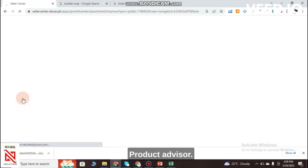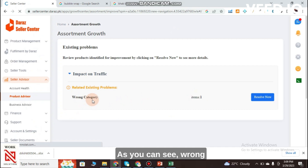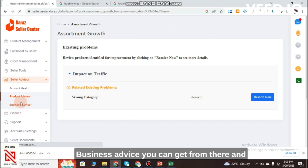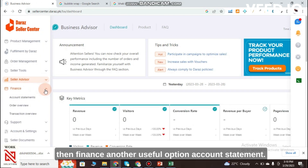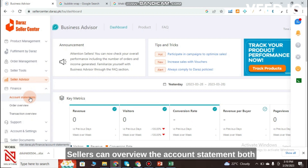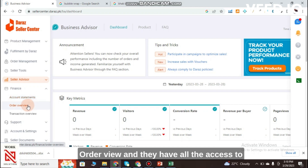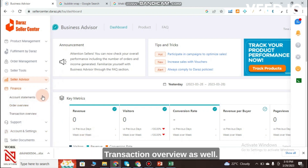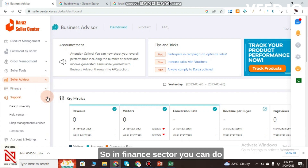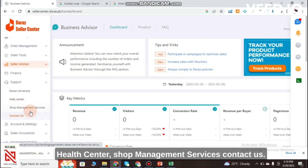Seller Advisor lets you know about your account health and product advisor — if you have any problems it will notify you, including wrong category issues and business advice. Under Finance, Account Statement gives sellers an overview of both current and past statements, transaction history, and order overview.